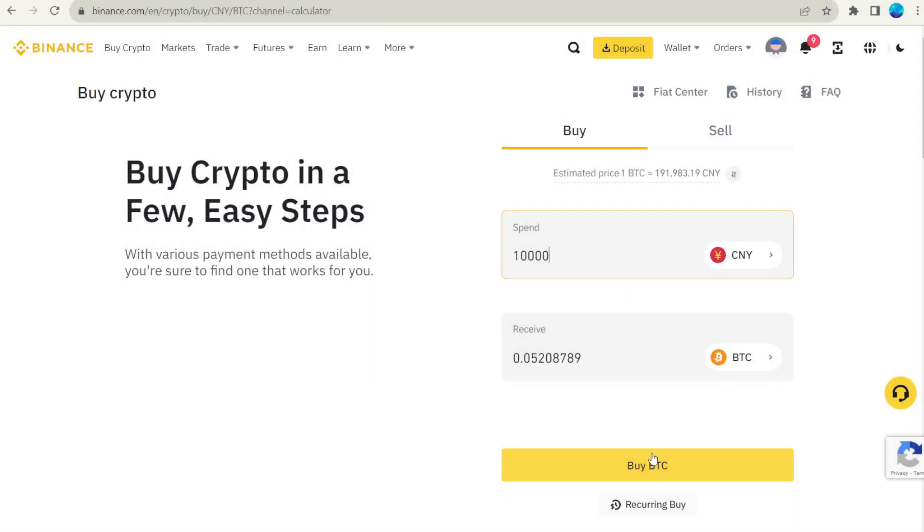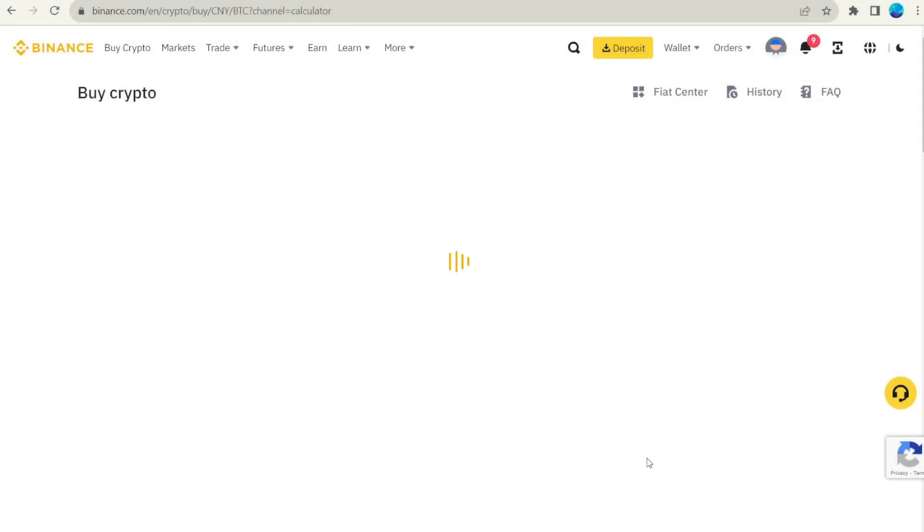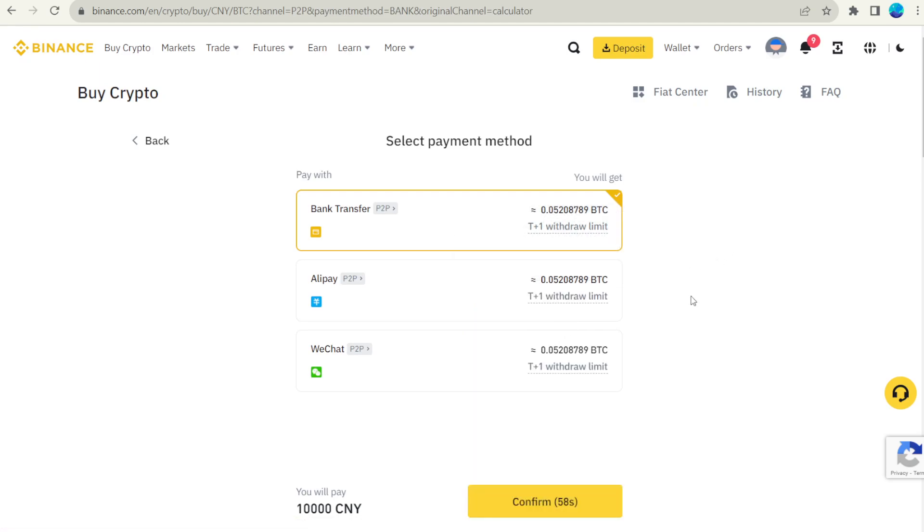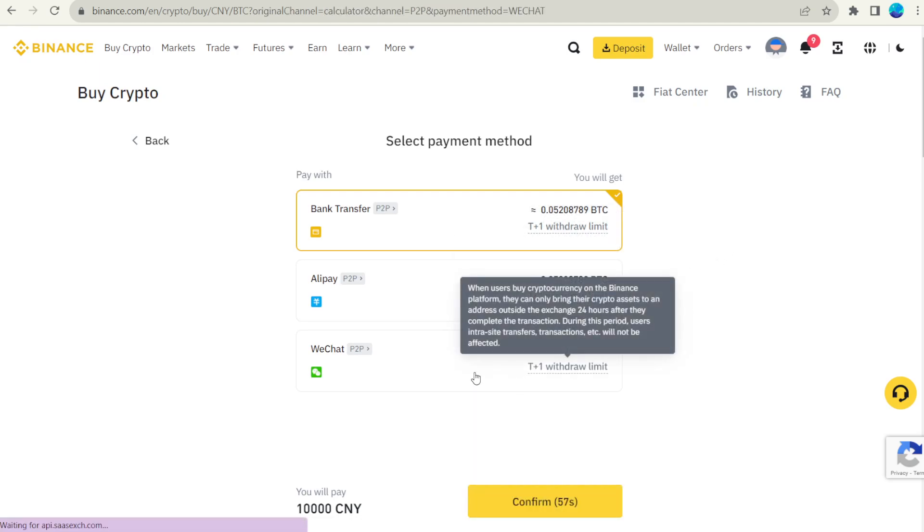For those residing in China, you can purchase bitcoin using various payment options which are displayed on the screen right now. Simply select the one that is most convenient for you.